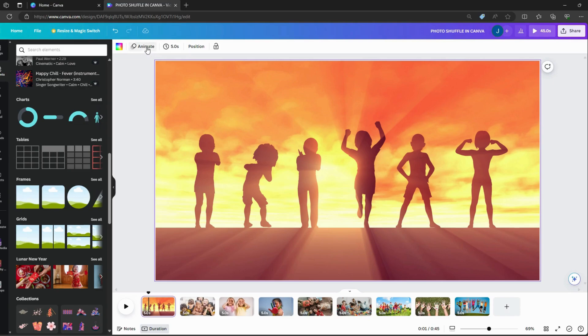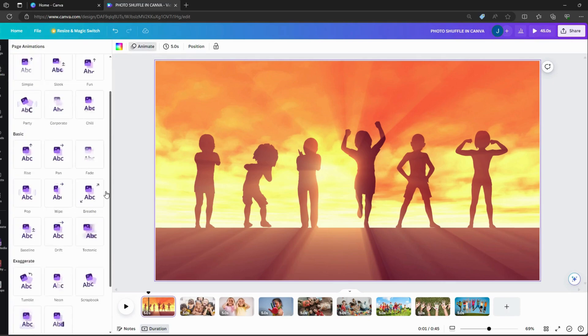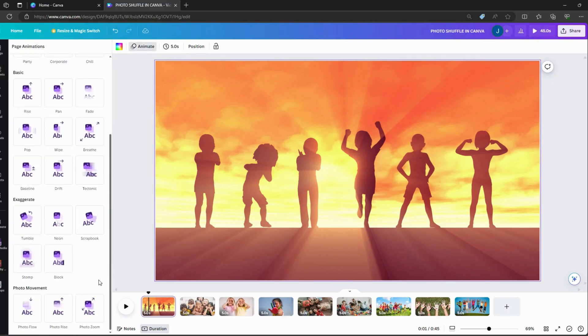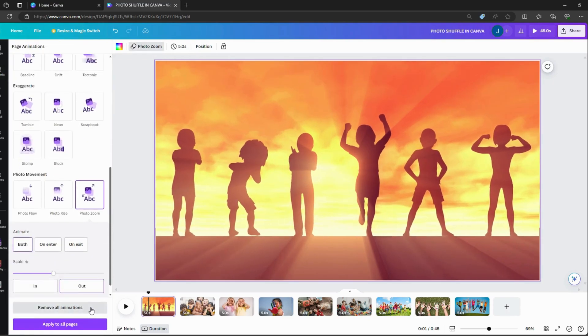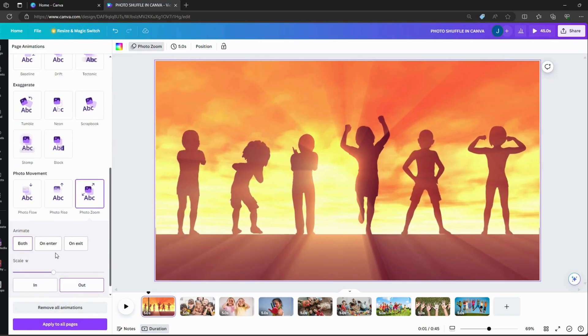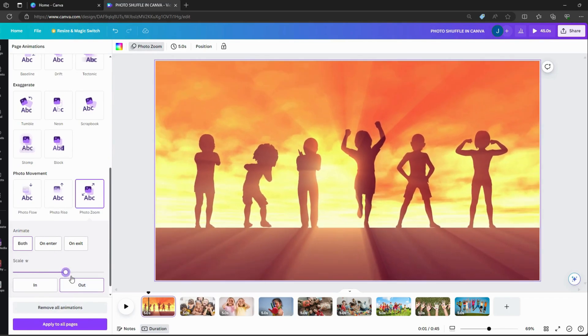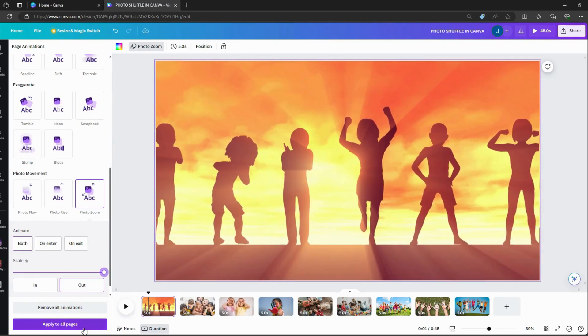Select the first page and animate to photo zoom. Choose both and make the maximum of the scale. Apply to all pages.